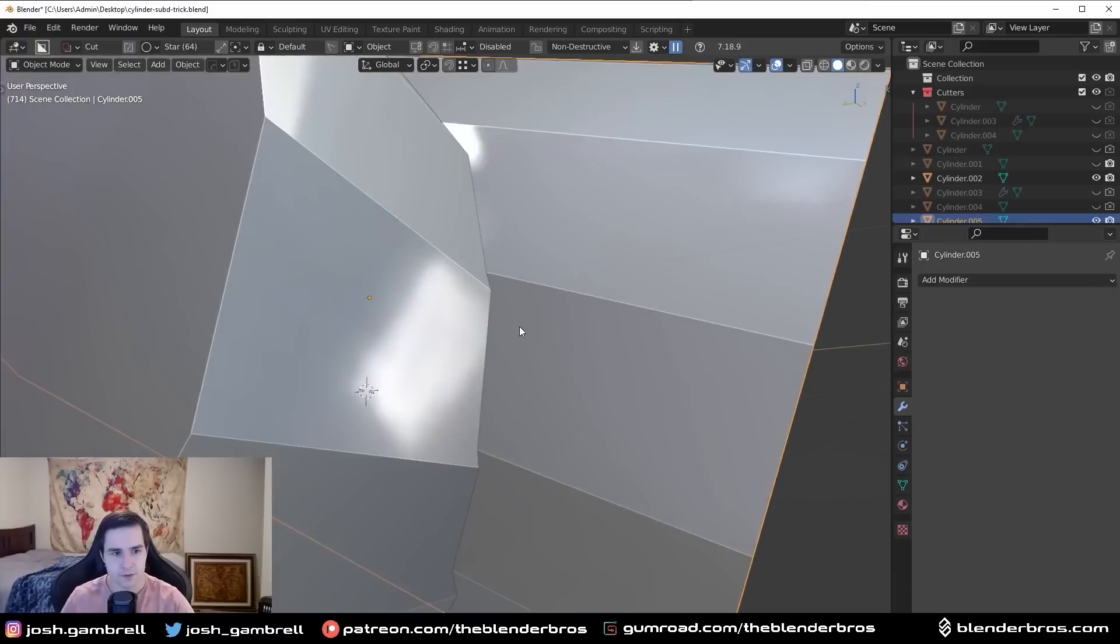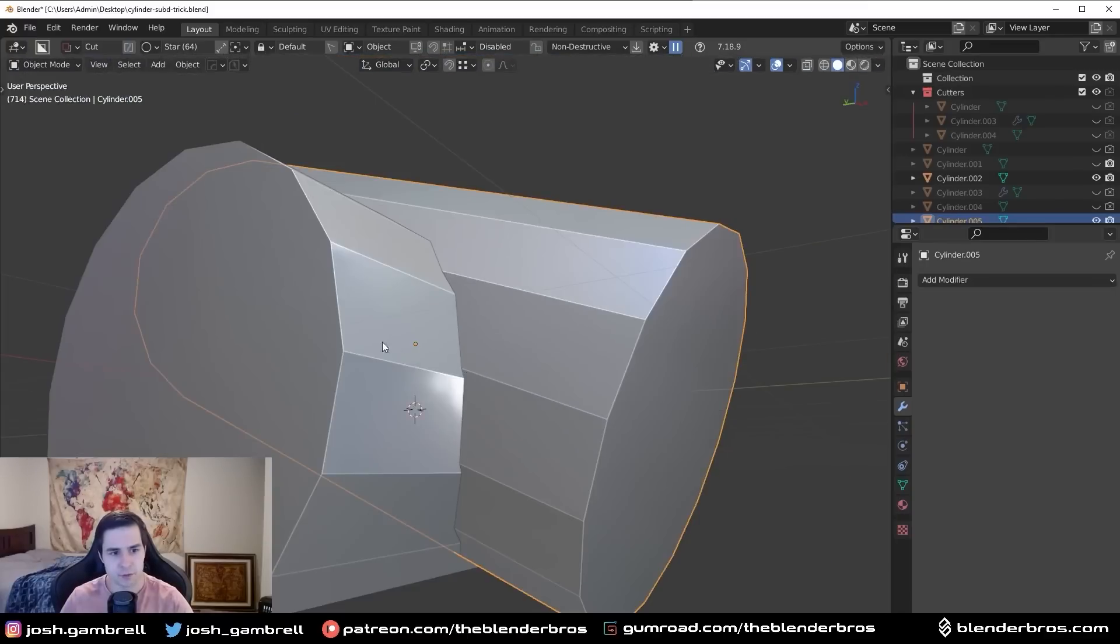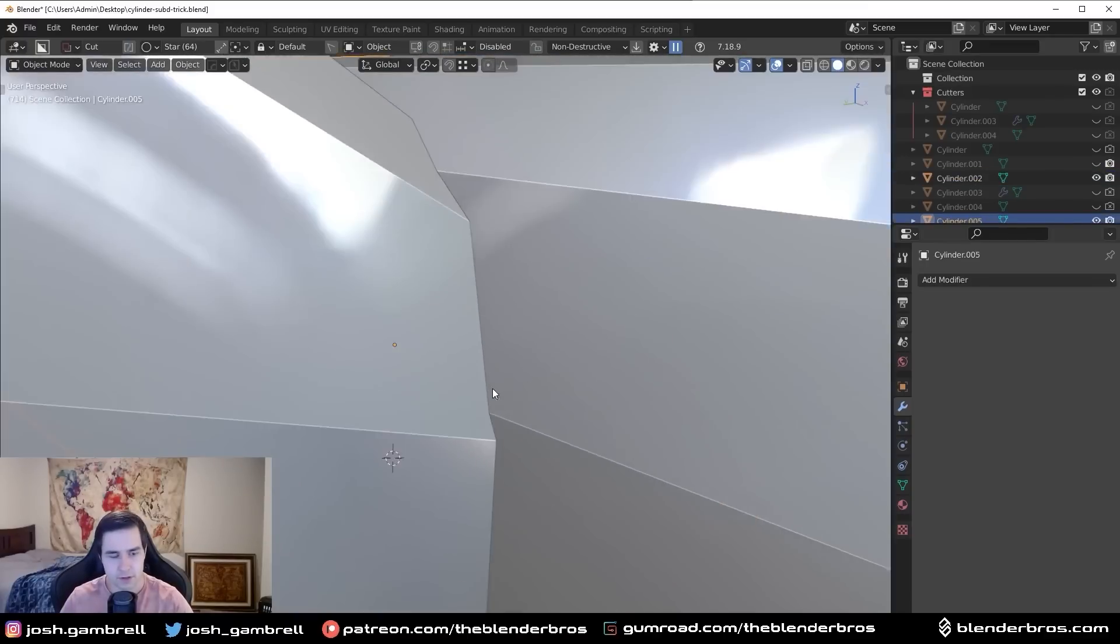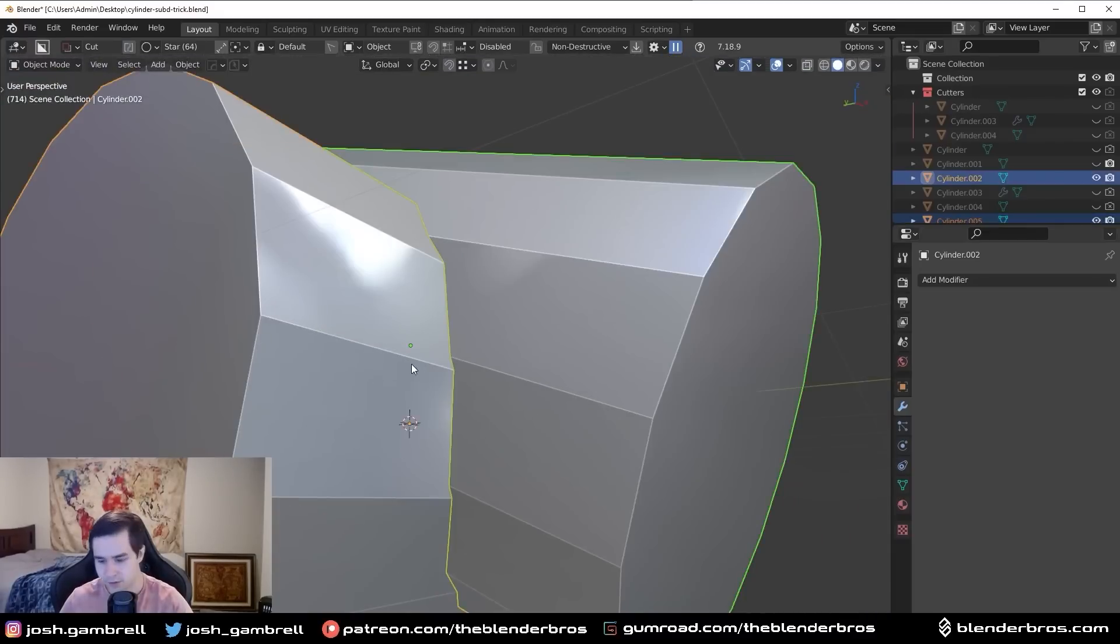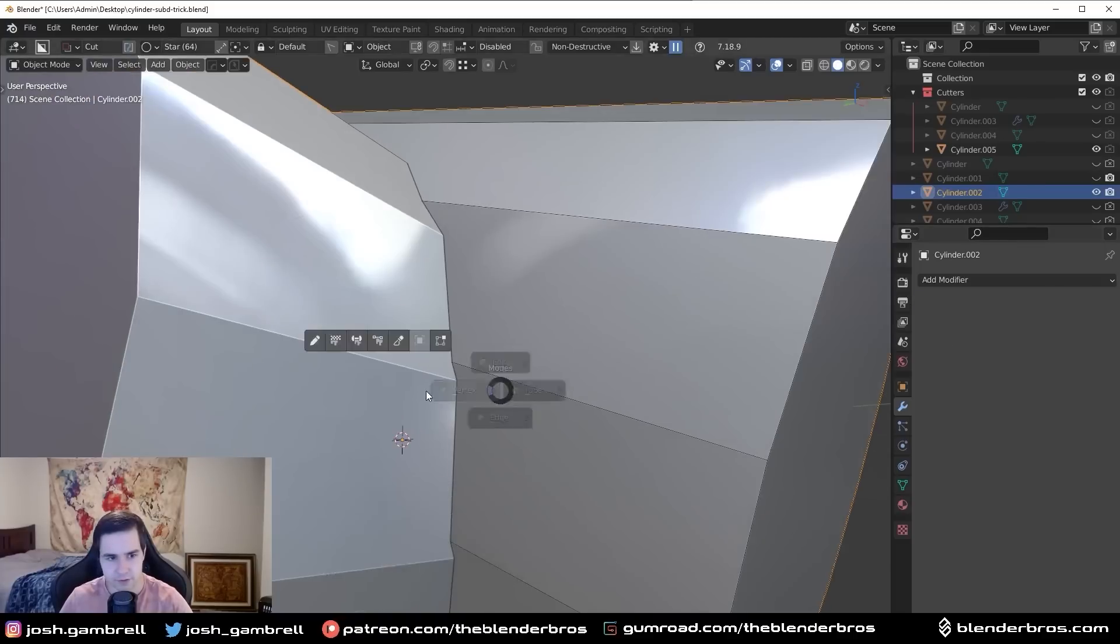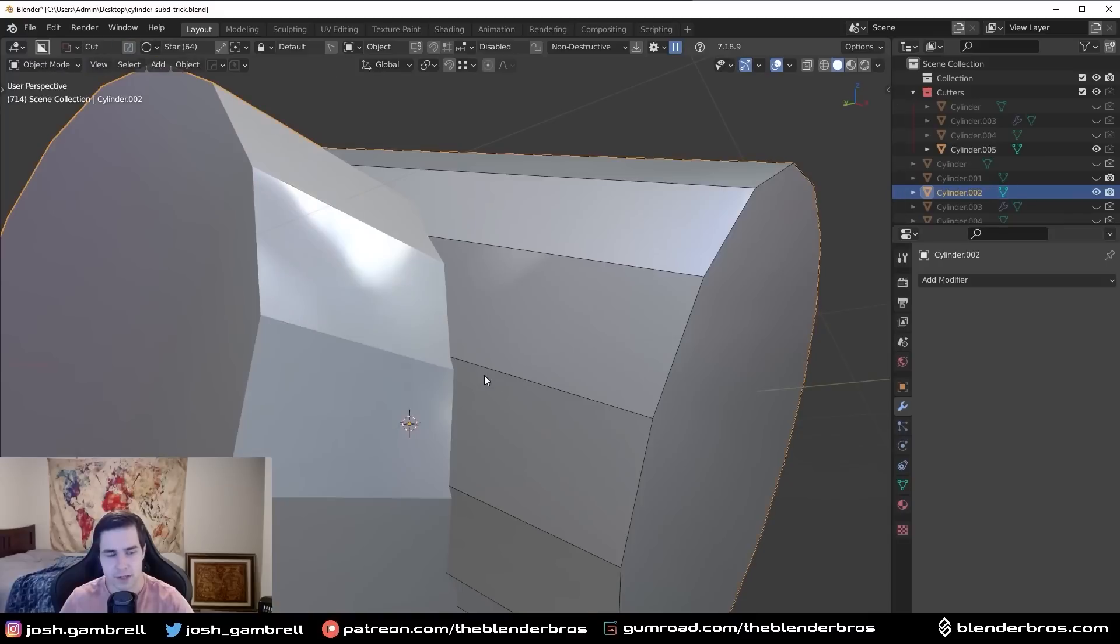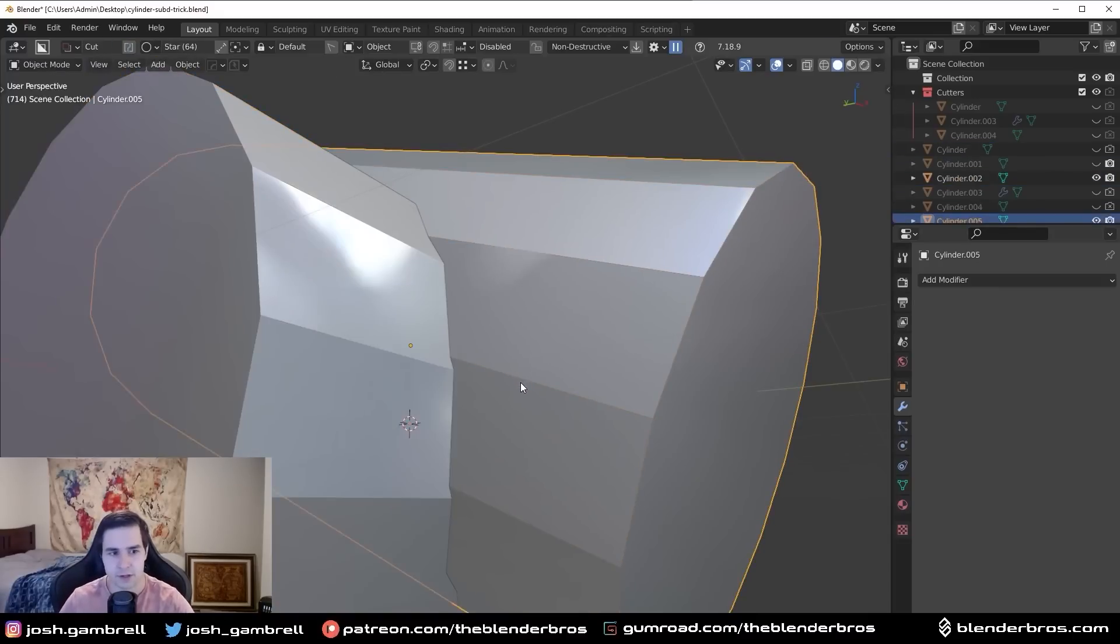So what I like to do here is you can imagine when these two get fused together, this will turn into a vertex, and this will turn into a vertex. And that's kind of obvious because if I apply the Boolean, you're going to see we now have a vertex here and a vertex here. So at the points where they merge together, that's where the vertices get created.